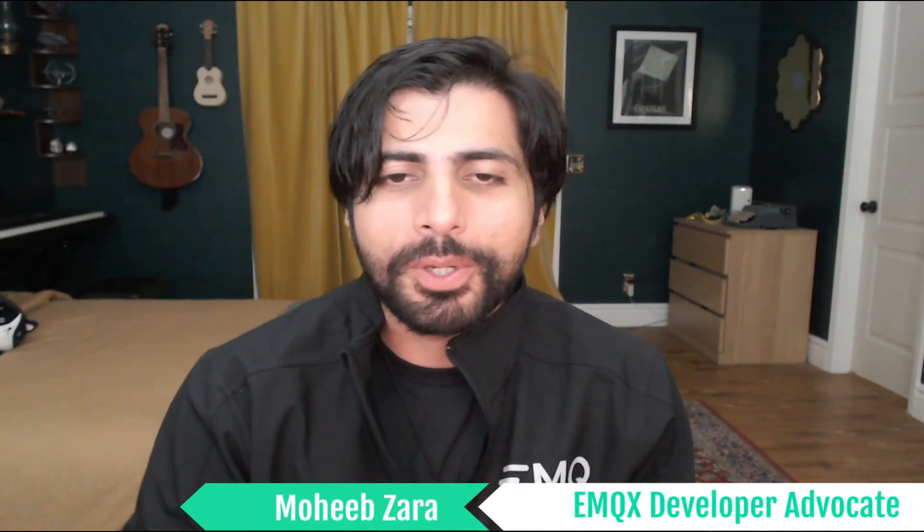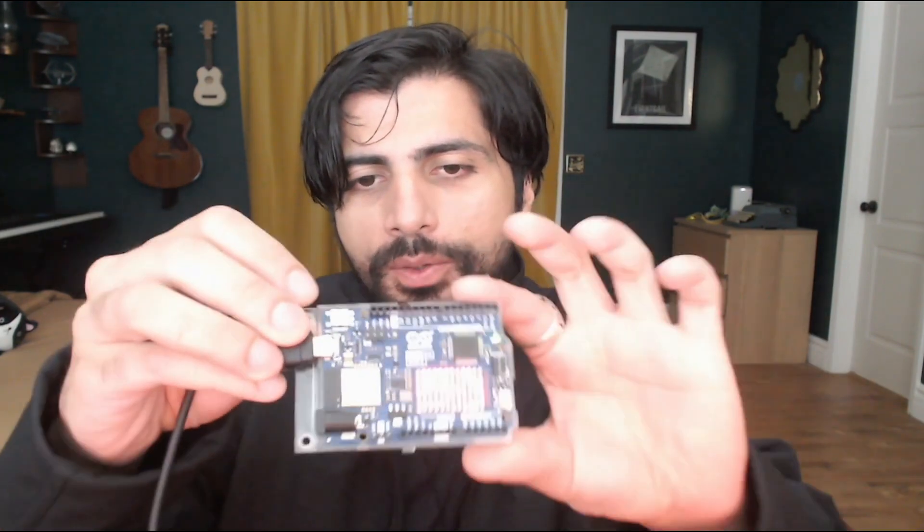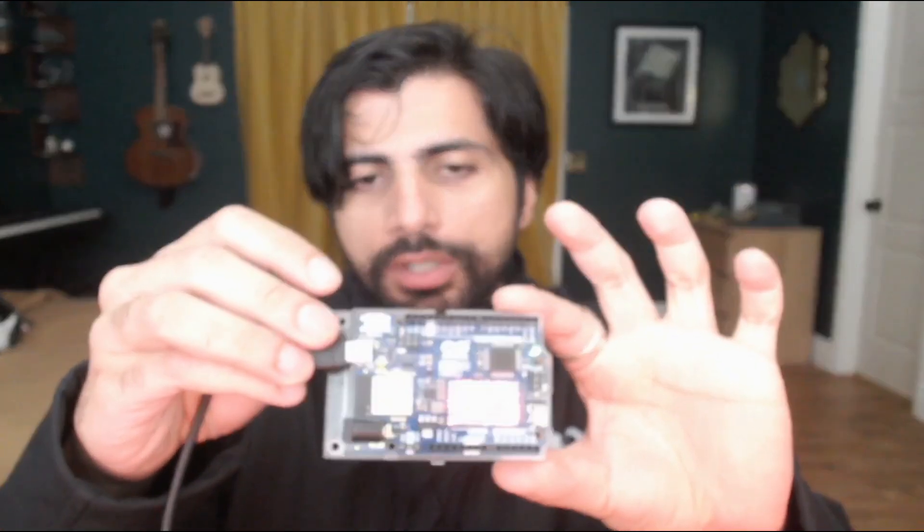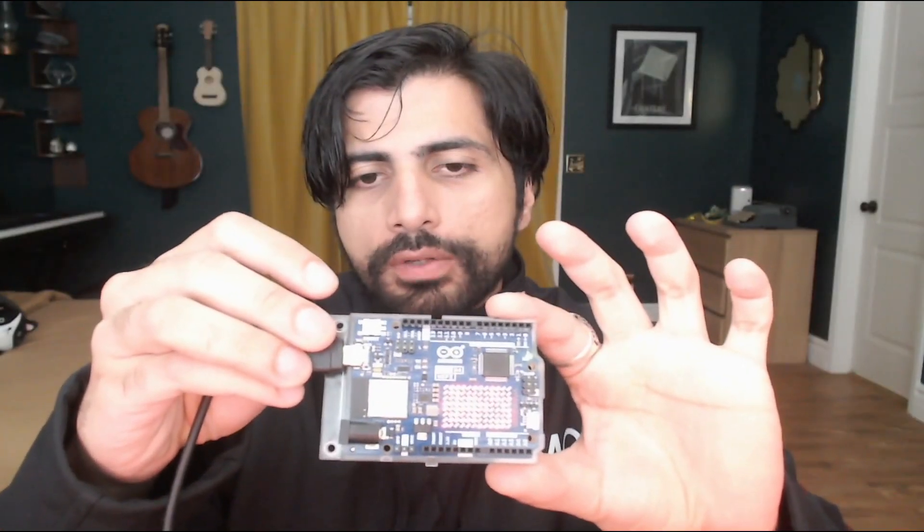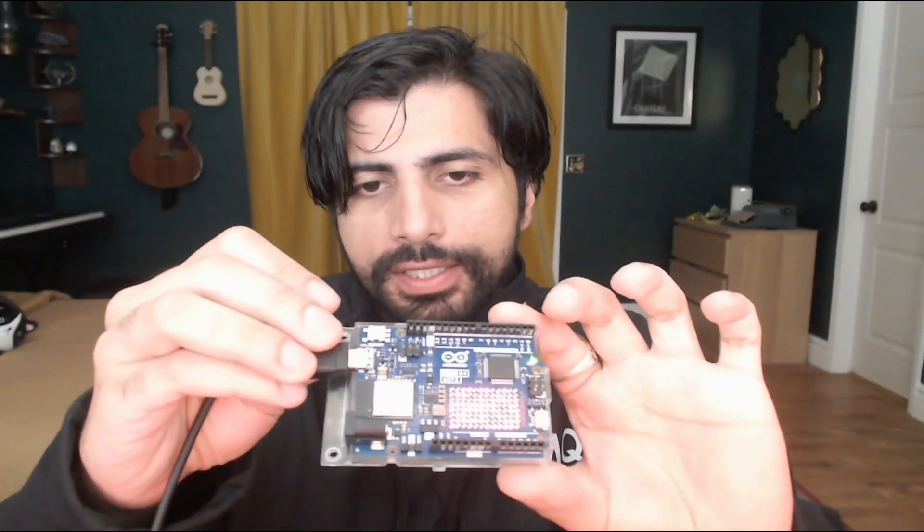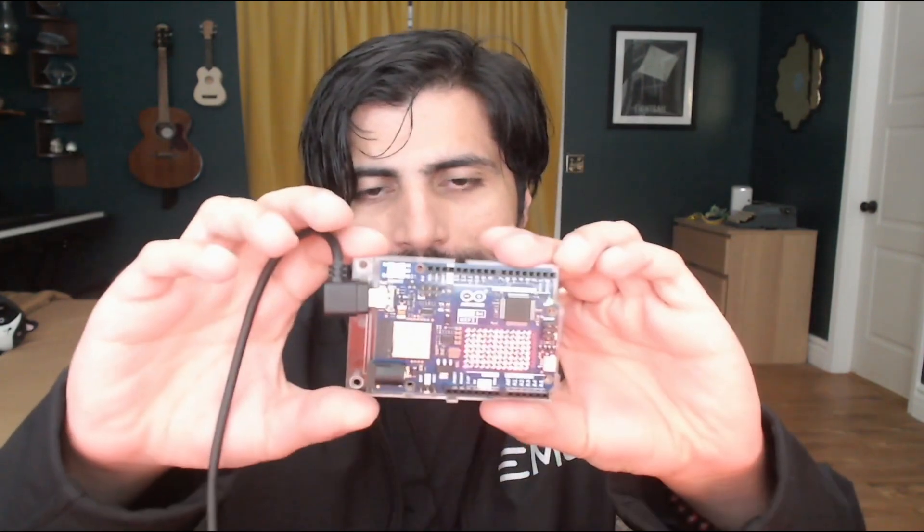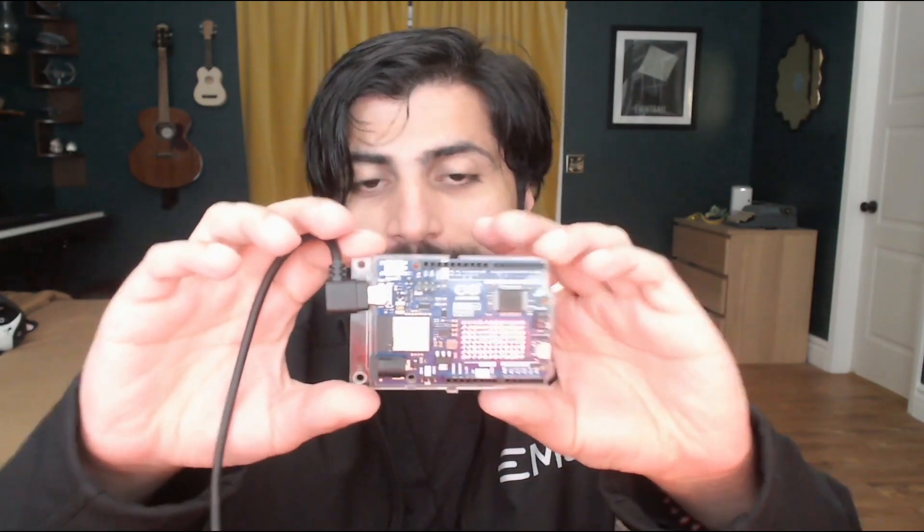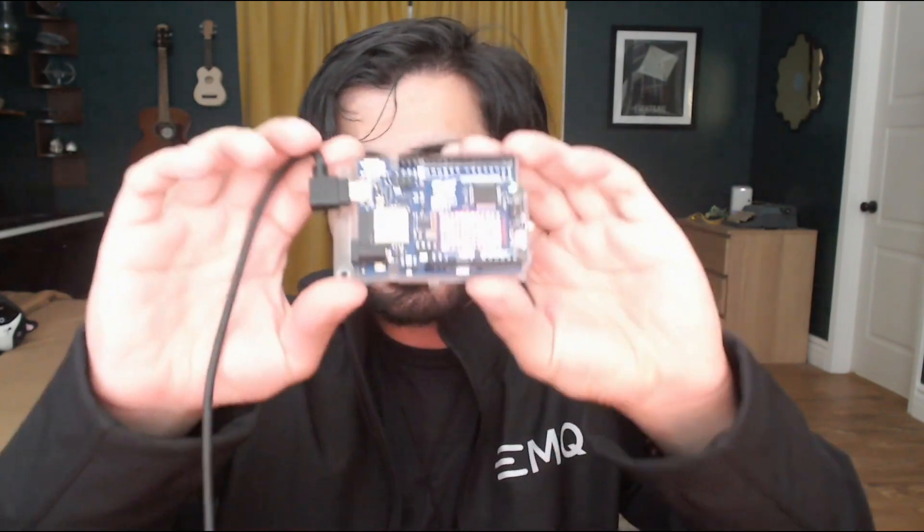Hi, my name is Mohib Zahra and I'm a developer advocate with EMQX. EMQX is a powerful open source MQTT broker and today I'm going to show you how to connect it with the new Arduino Uno R4 Wi-Fi. This is a very powerful development board that's very easily available and you can build awesome IoT projects with it. So without further ado, let's get started.